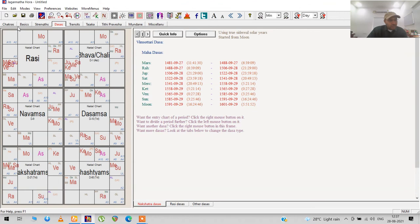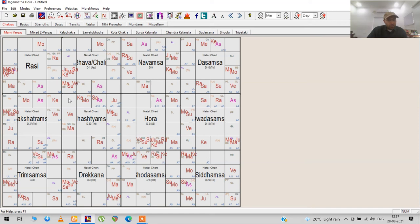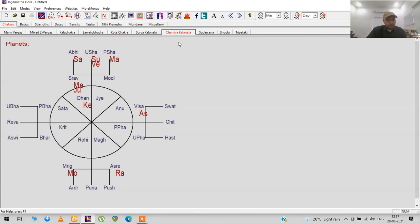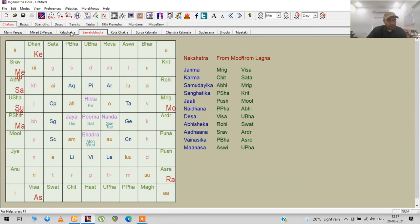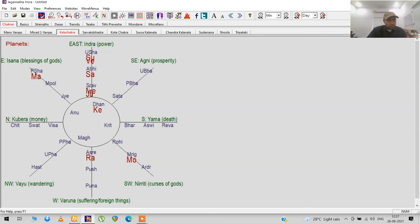These are the basics of what you can do with this. You have many other options that show you the entire list of charts, different chakras over here, the Chandra Kala Nadi, Kala Chakra—this shows you where the planets were according to the direction in the nakshatras.